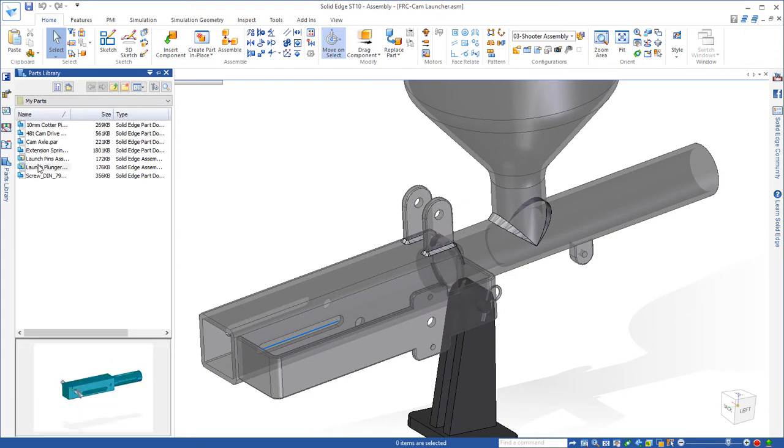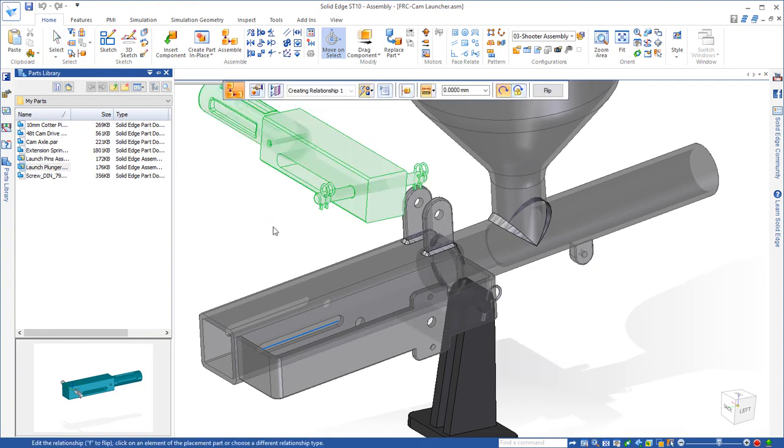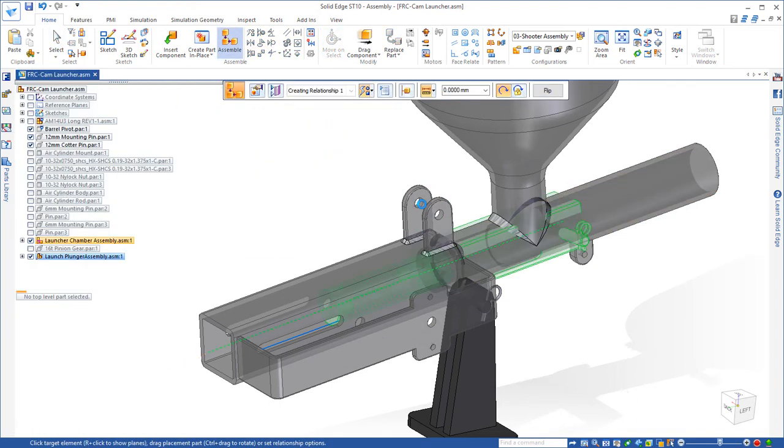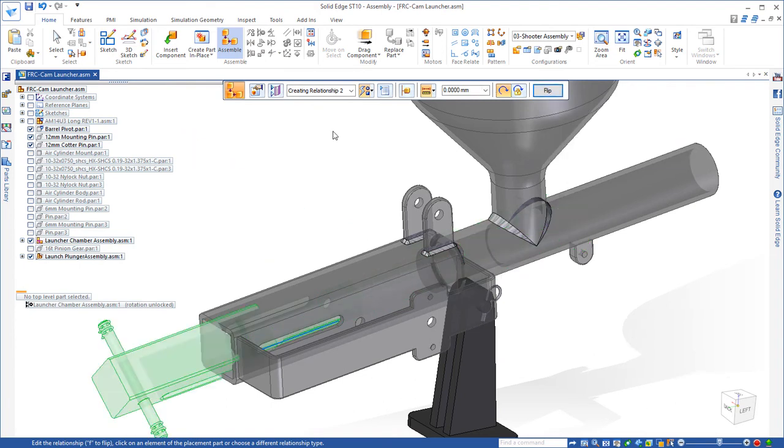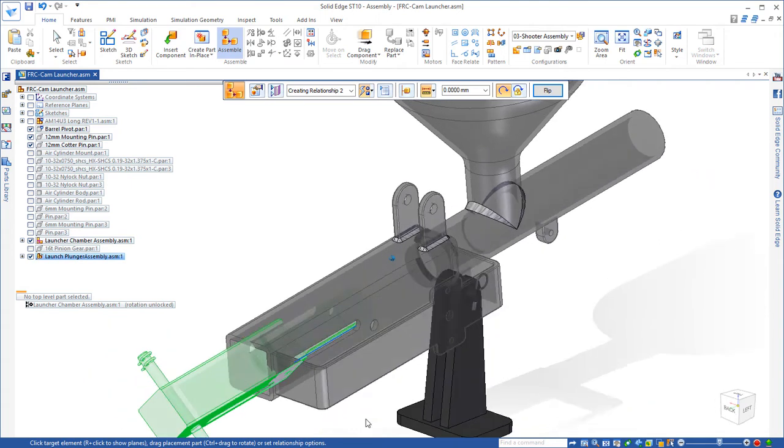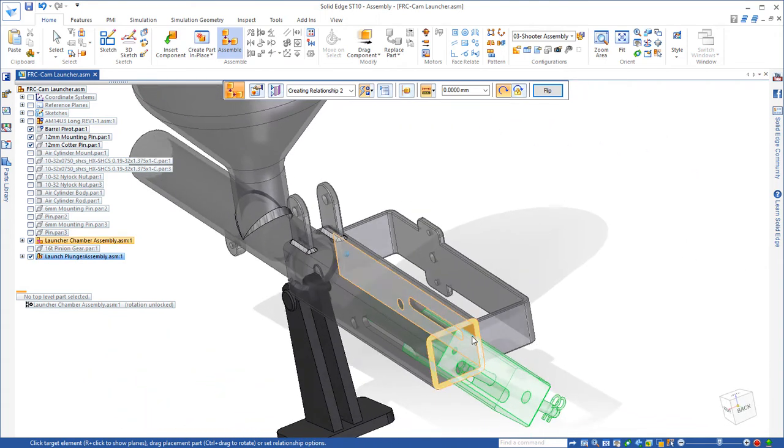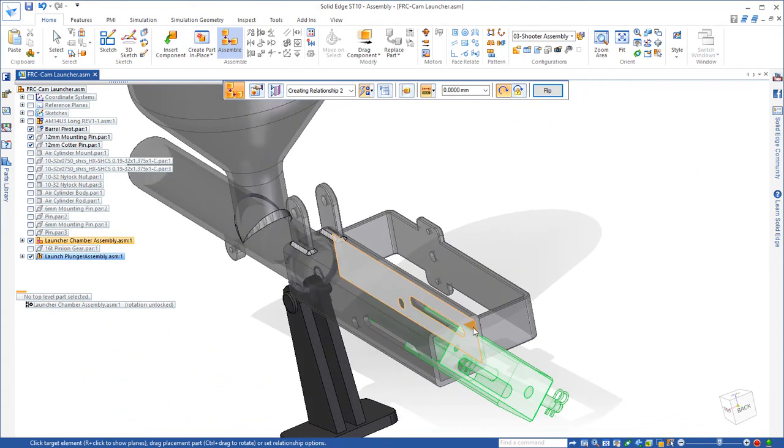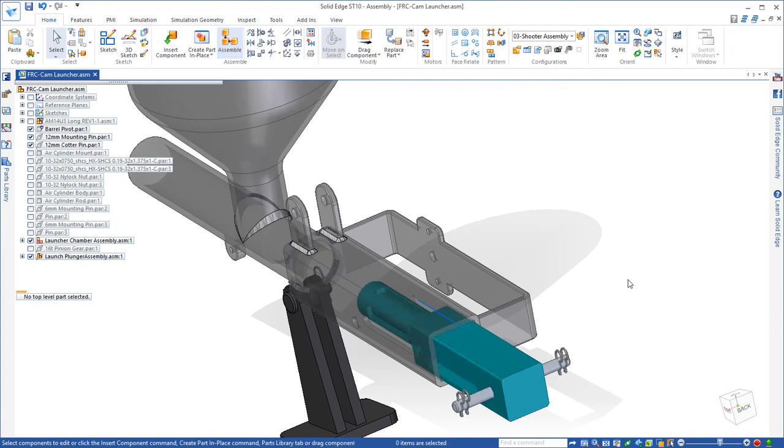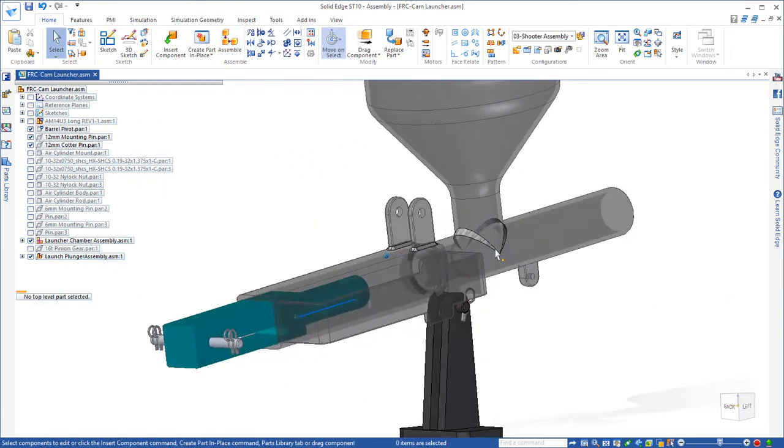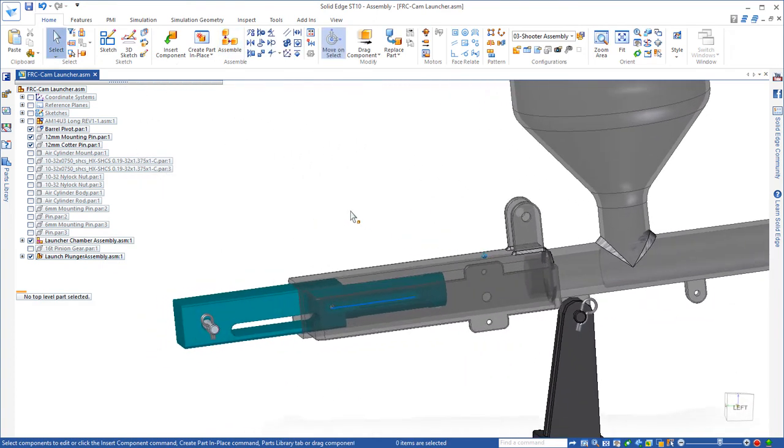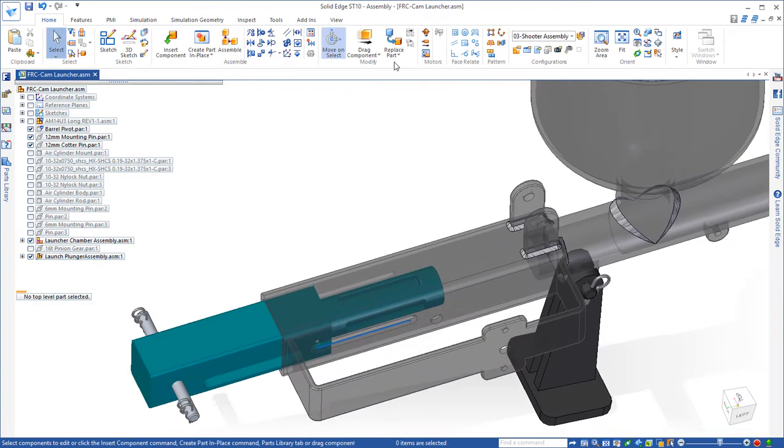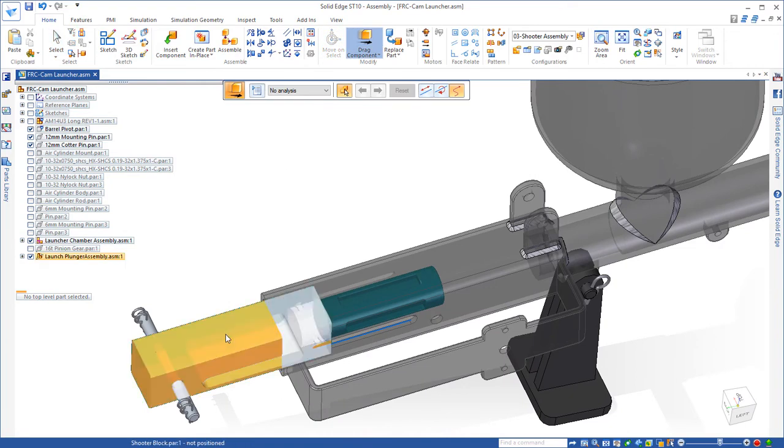The first thing we'll add is the launch plunger and put that inside the launch chamber. We do that by simply aligning the cylinders. That's backwards, so we'll just click the flip button. And then we'll just align one side of the plunger to the chamber, the inside of the chamber. And so now it has the freedom to move in and out, and that's the only degree of freedom it has.